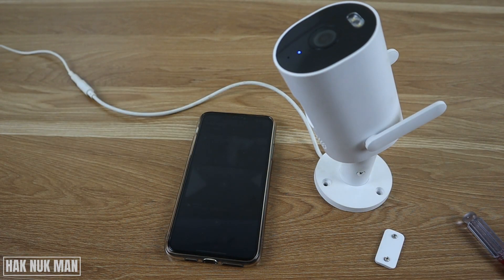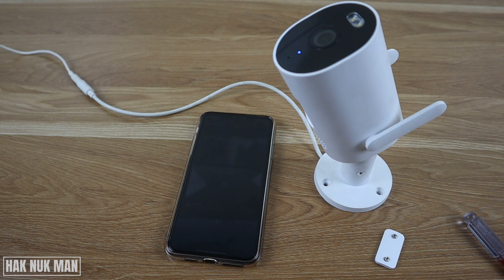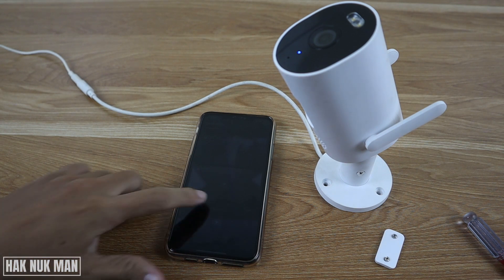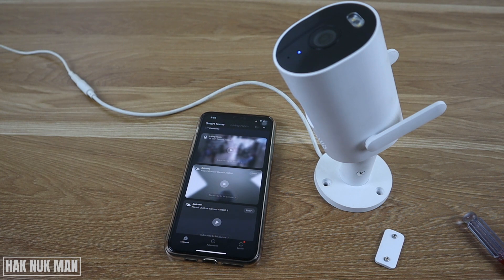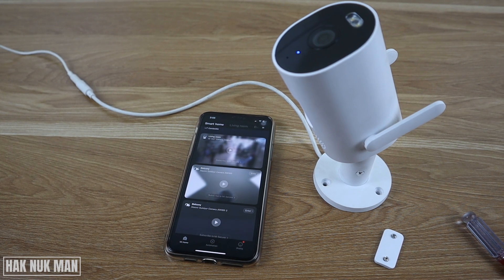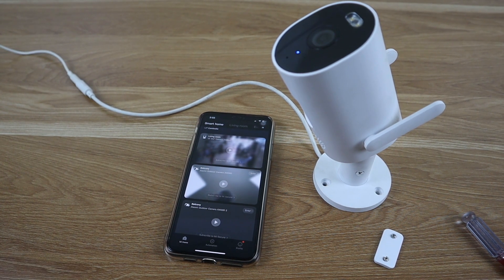That's it for today's video on how you can play back video on your Xiaomi outdoor security camera. Thanks for your time watching this video. I hope to see you again in the next video — bye bye and have a nice day.